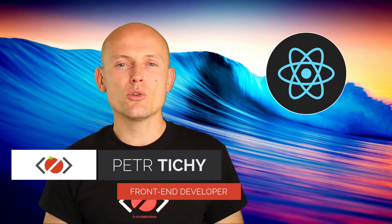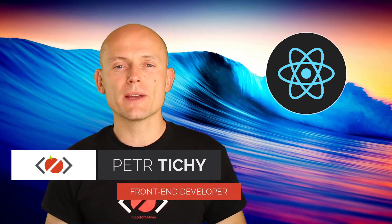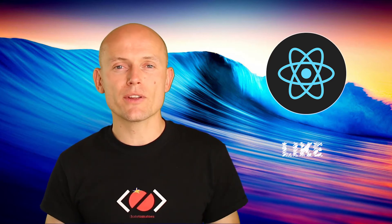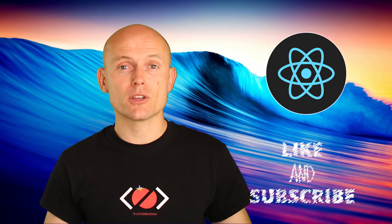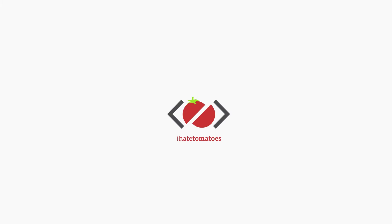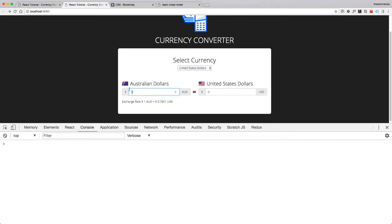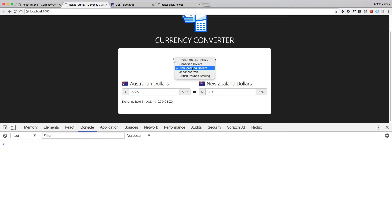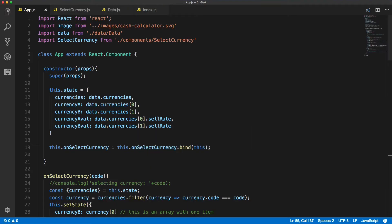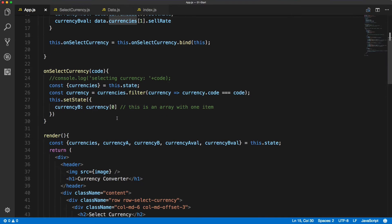Hi there, it's Peter here again, the guy who hates tomatoes but loves front-end development. In this video we will wrap up the currency converter and also wrap up the whole React 101. We will do the calculation so when the user starts typing into any of the inputs we want to automatically recalculate the value in the other input, and also on the selection of these currencies we want to make sure that currency B is also recalculated. Now we'll jump back to VS Code.